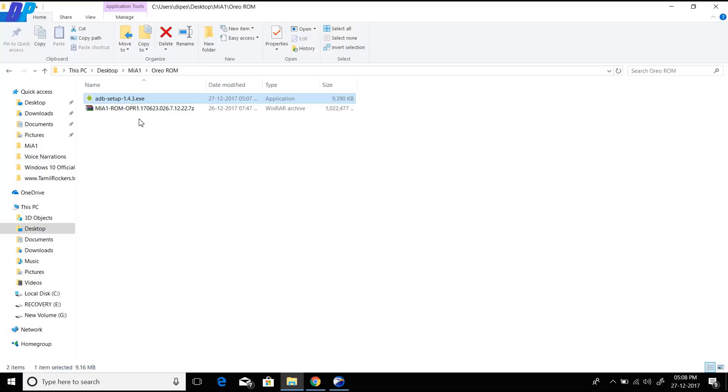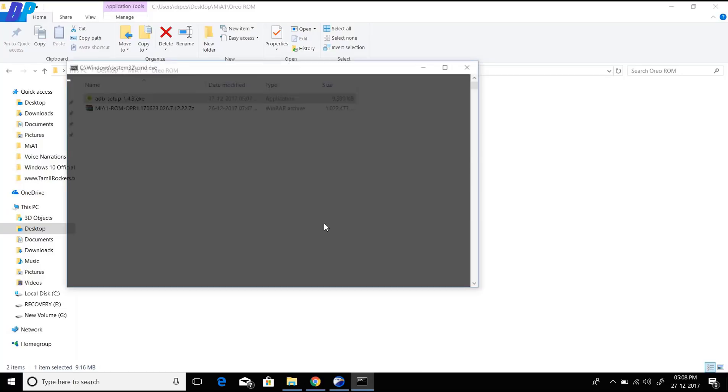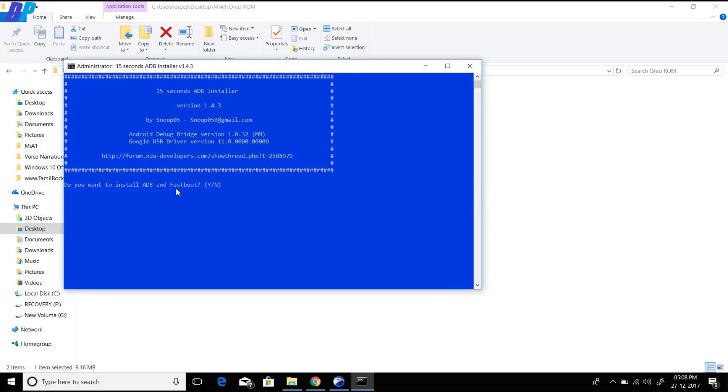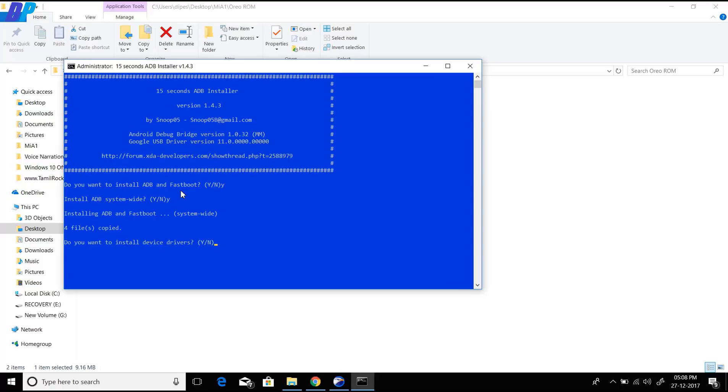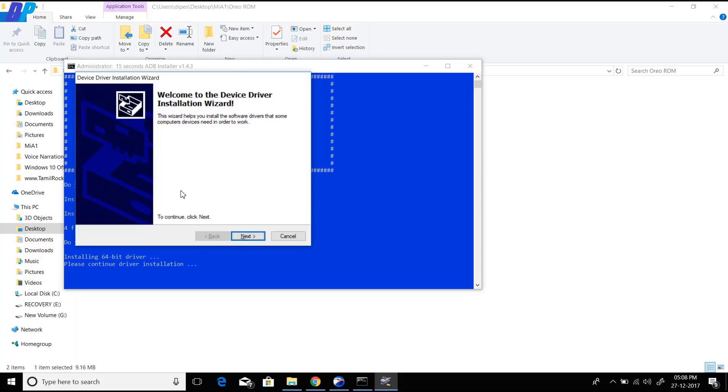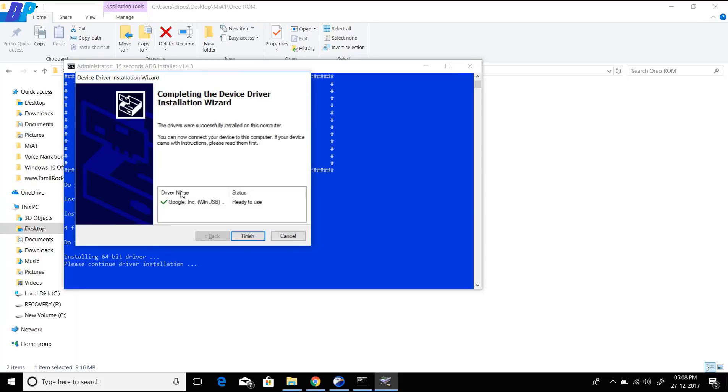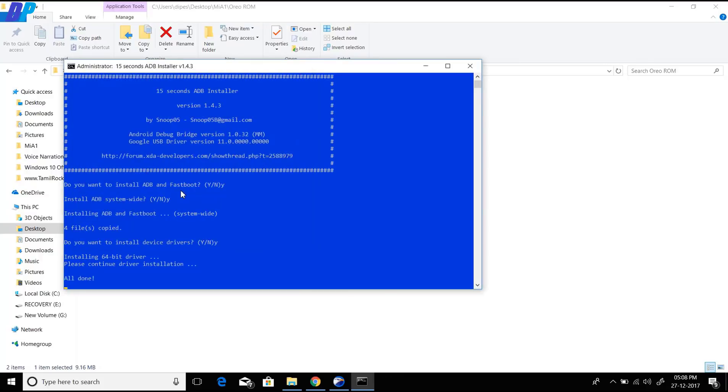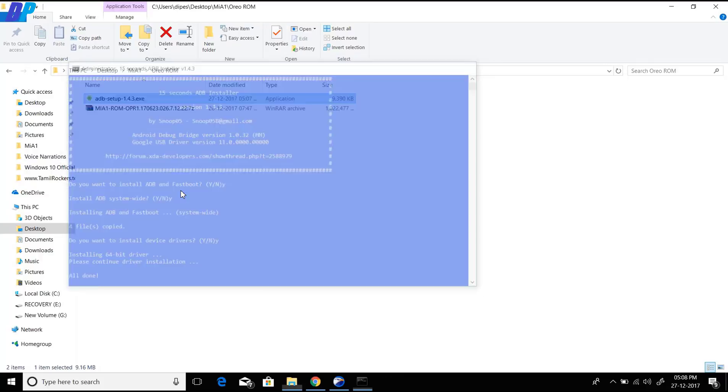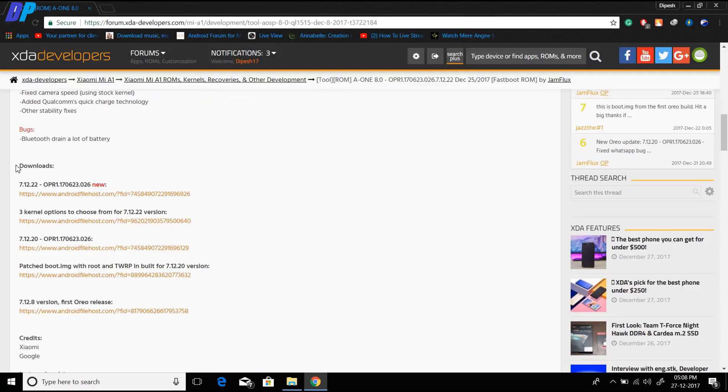I already downloaded it and installed it on my device, but I'm going to show you again. Just double-click on the ADB setup file and it will open a command window. Here you have to type Y, Y, Y—Y means yes—and simply type Y and press Enter. It will start installing the ADB drivers on your PC. Once it's done, go to the same page again.